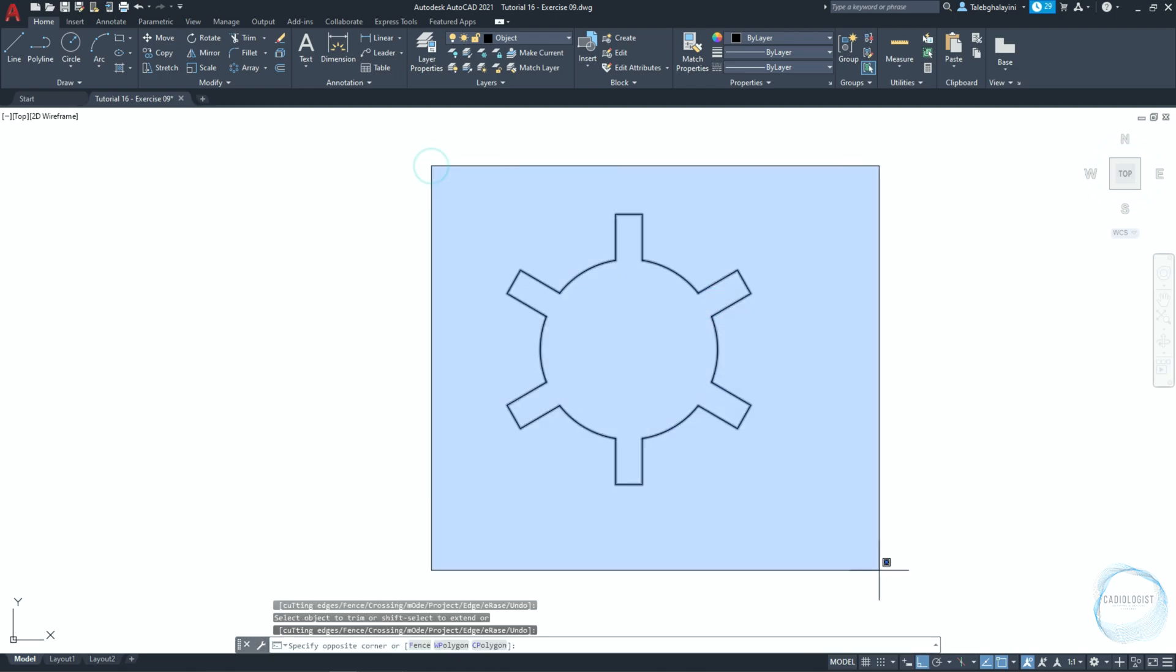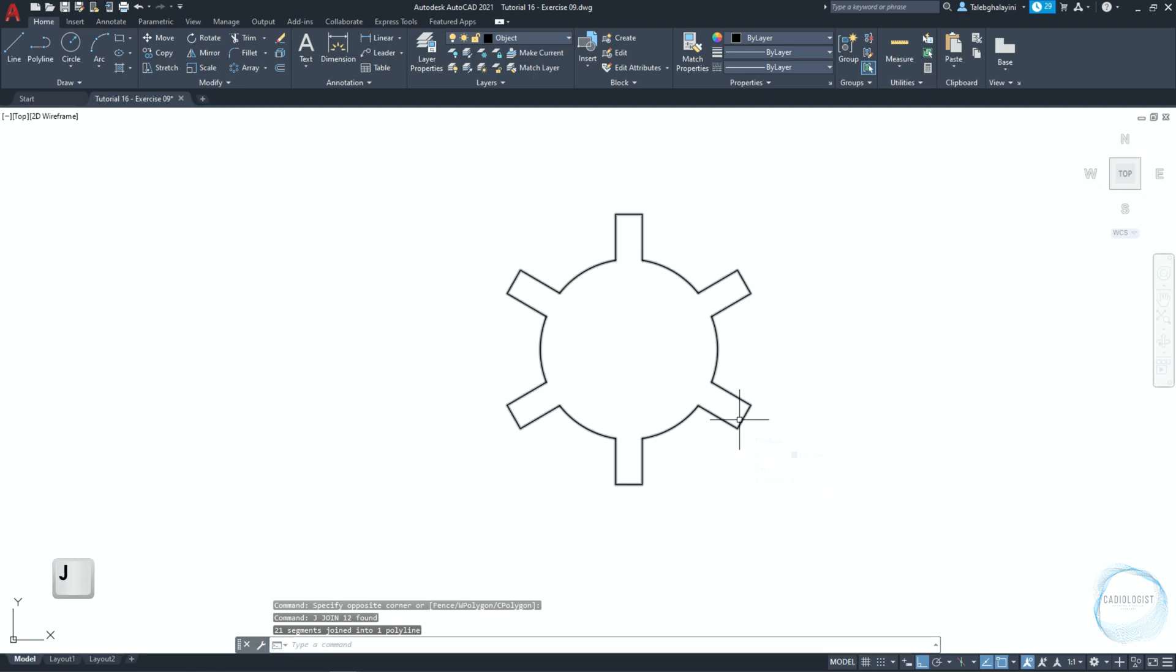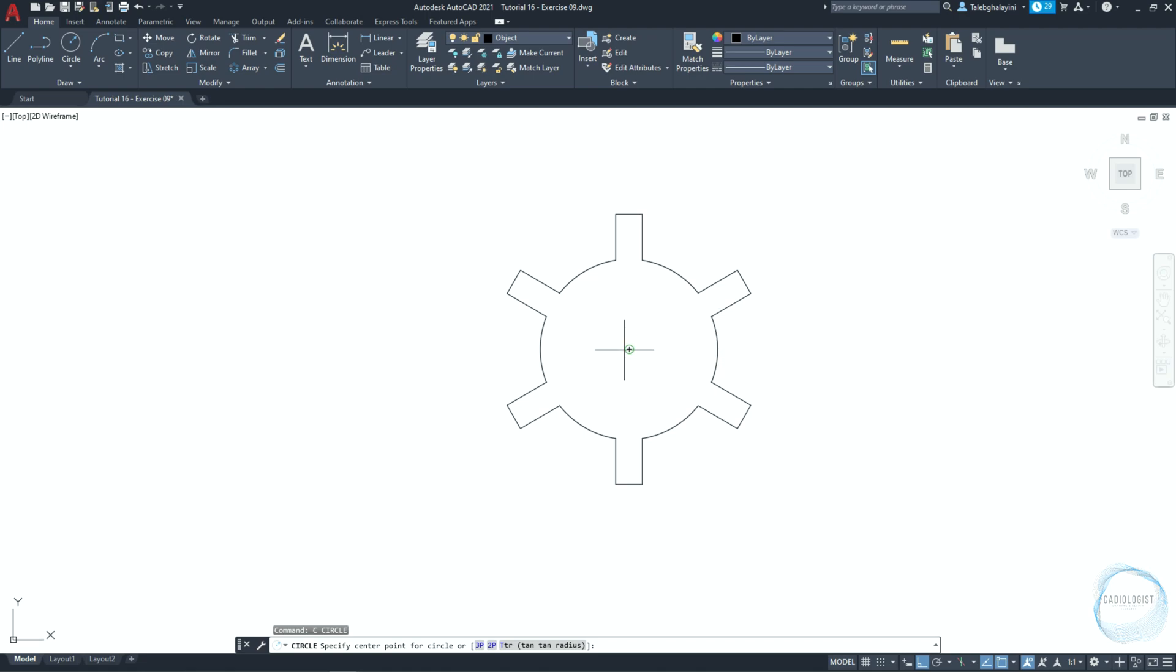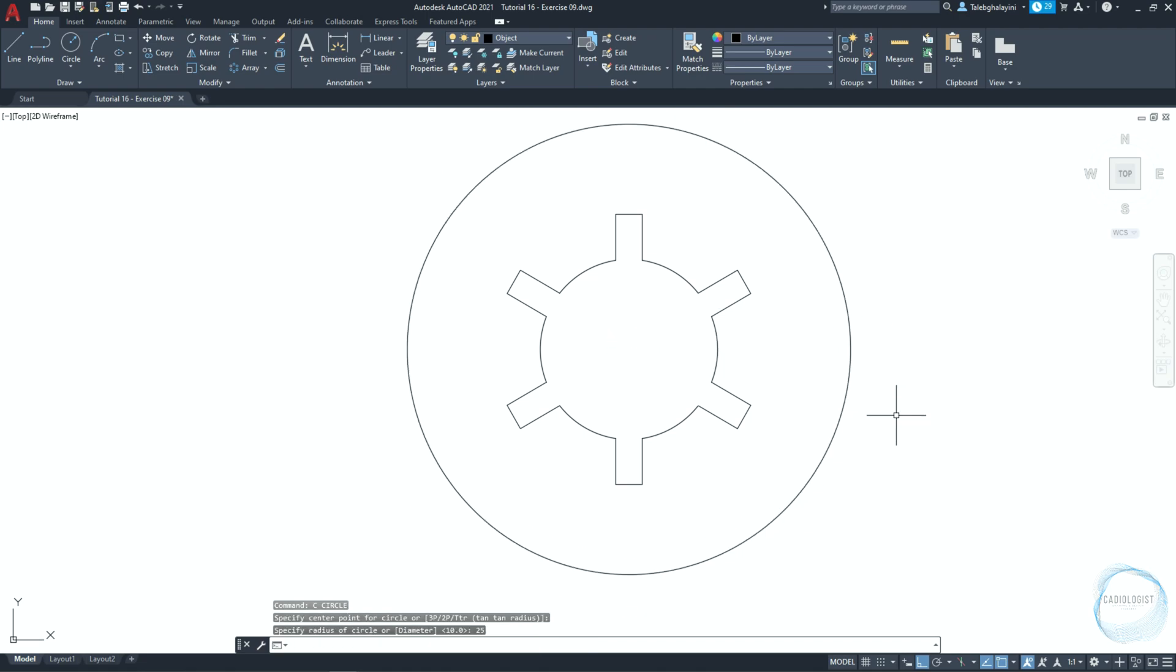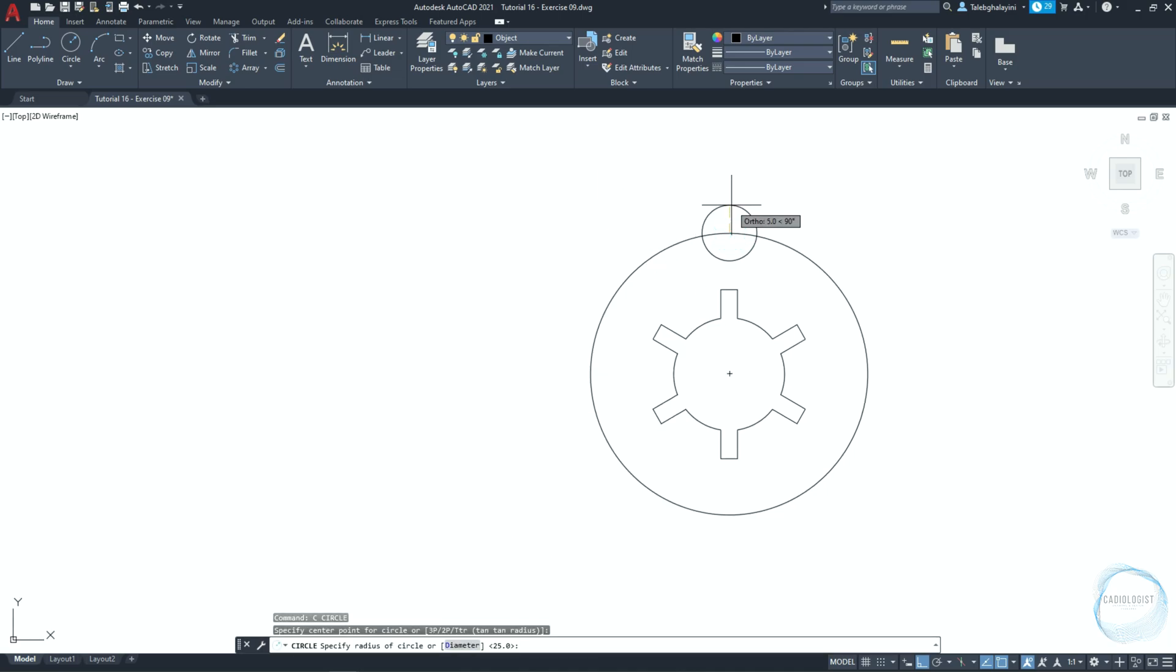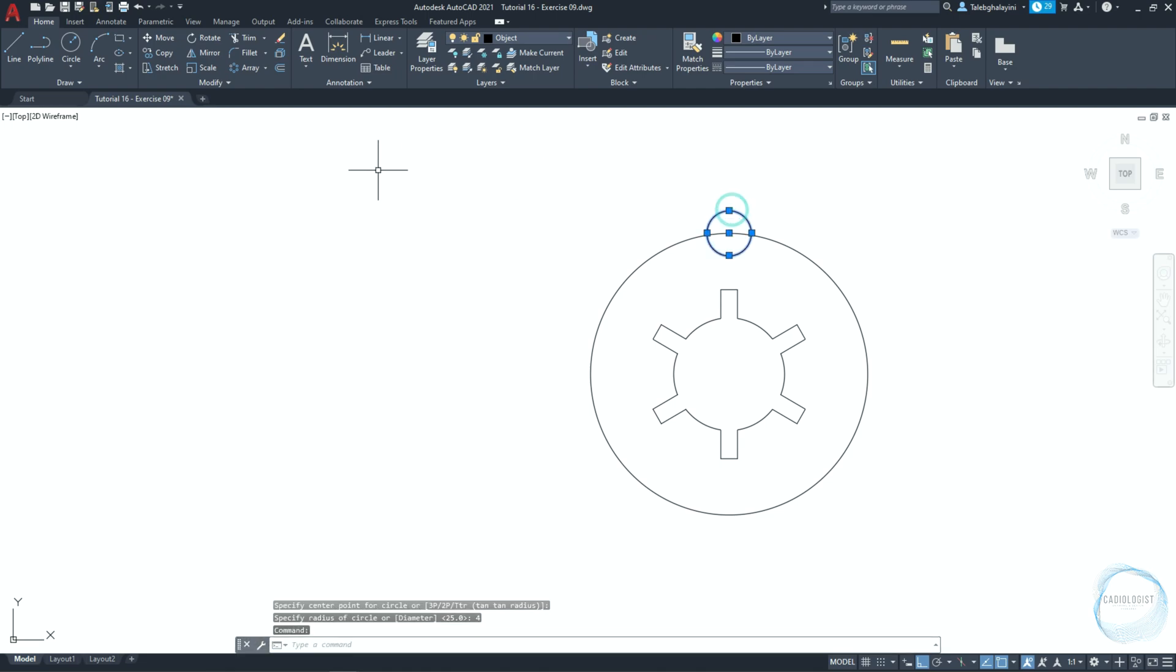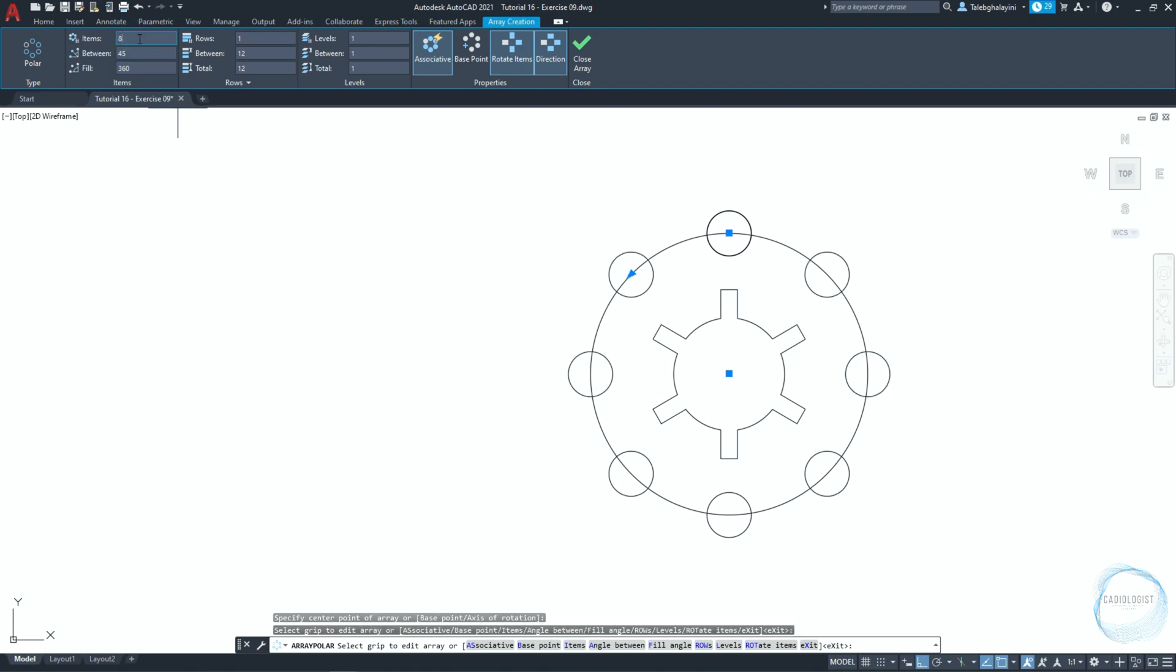Select the whole object, then type J to join all segments into one. Draw a circle from this center point mark of 25 millimeter radius. Draw another circle at this quadrant mark and 4 millimeter radius. Select it and do a polar array around this point. Change items number to 8 and click on close array.